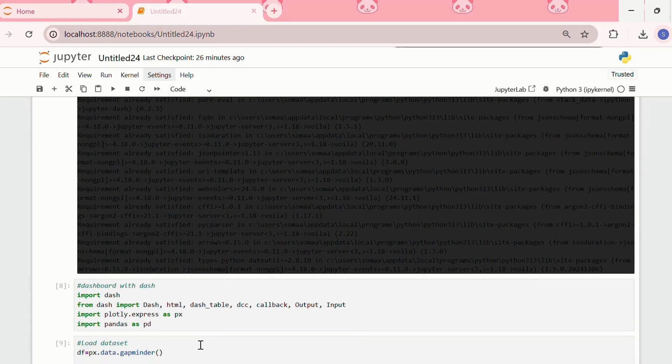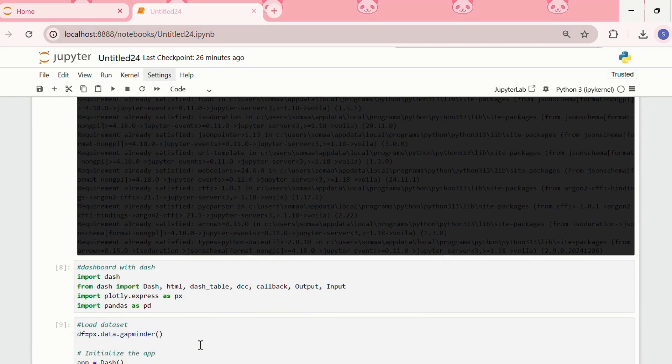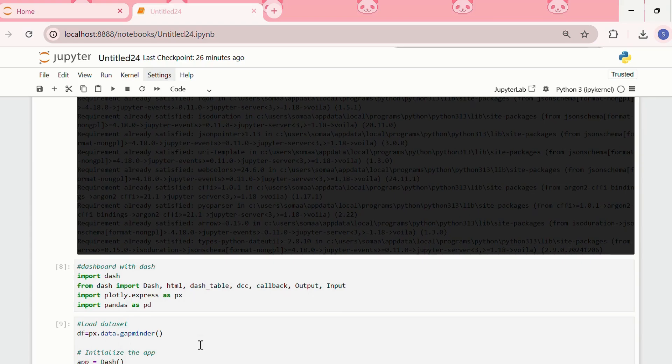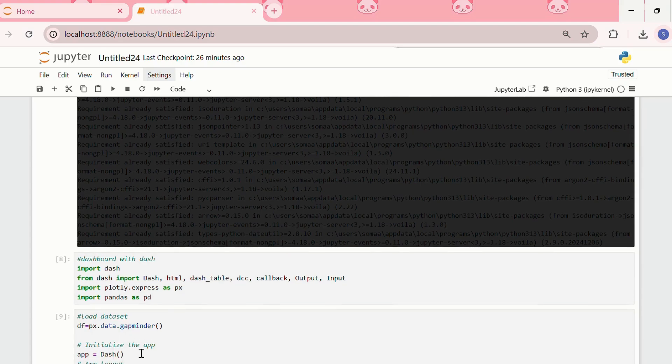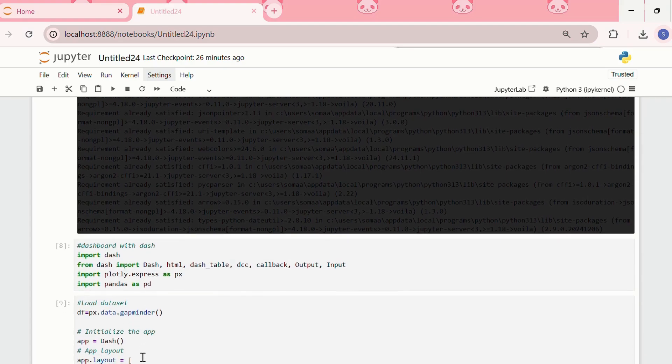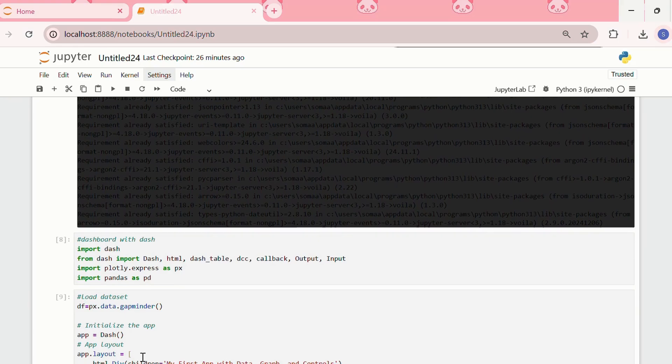The first step is to load the dataset. I'm creating a variable df, in which I'm storing the dataset, px.data.gapminder. Then, to initialize the app, we'll write app is equal to dash, then we need to design the app layout.